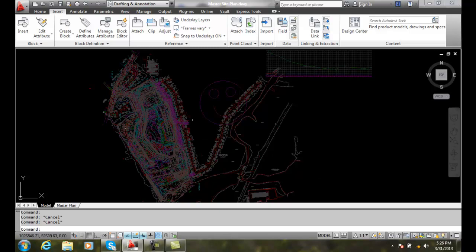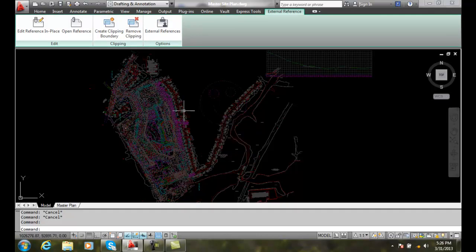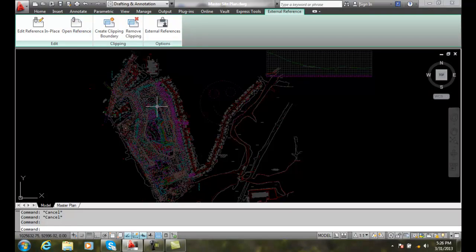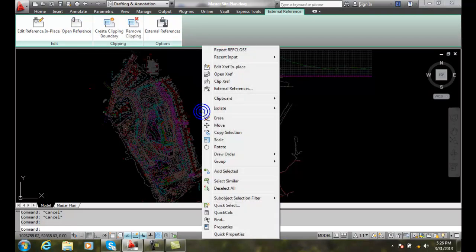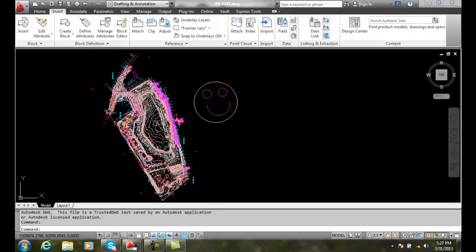So let's say I select one of the XREF files — I'll pick this smiley face file. When I do that, I can come up and hit Open Reference. I can also right-click on it and say Open XREF. So either way, I'll go Open XREF, and it's going to open up that file.